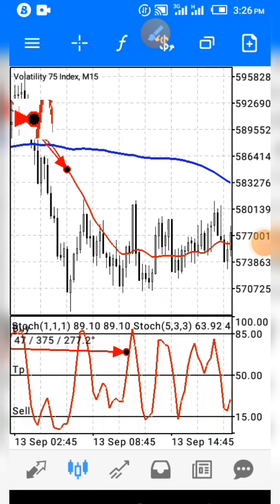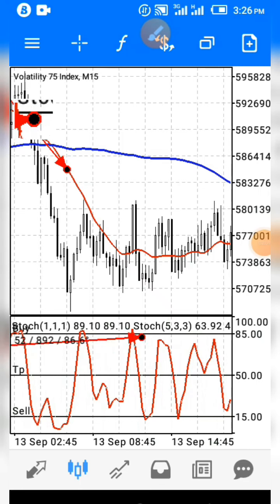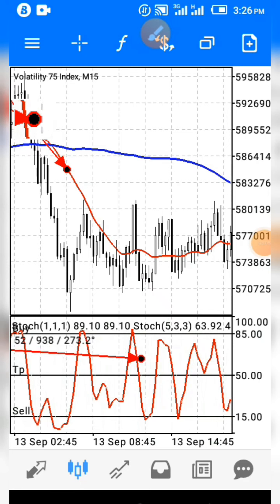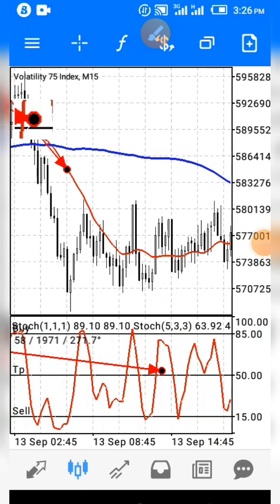You enter when the stochastic reaches the 85 level, and then here you are out of the market at the 50 level.